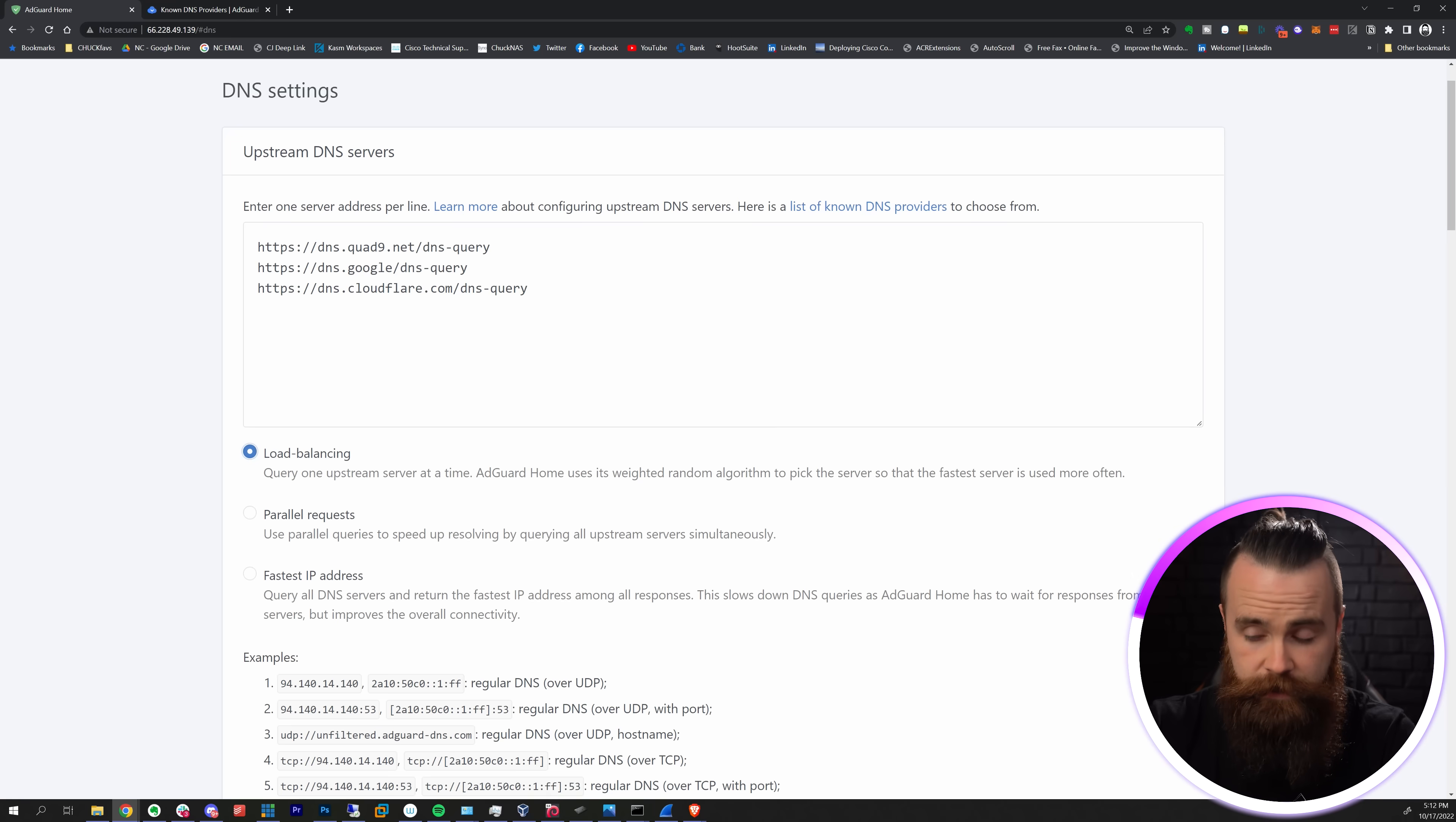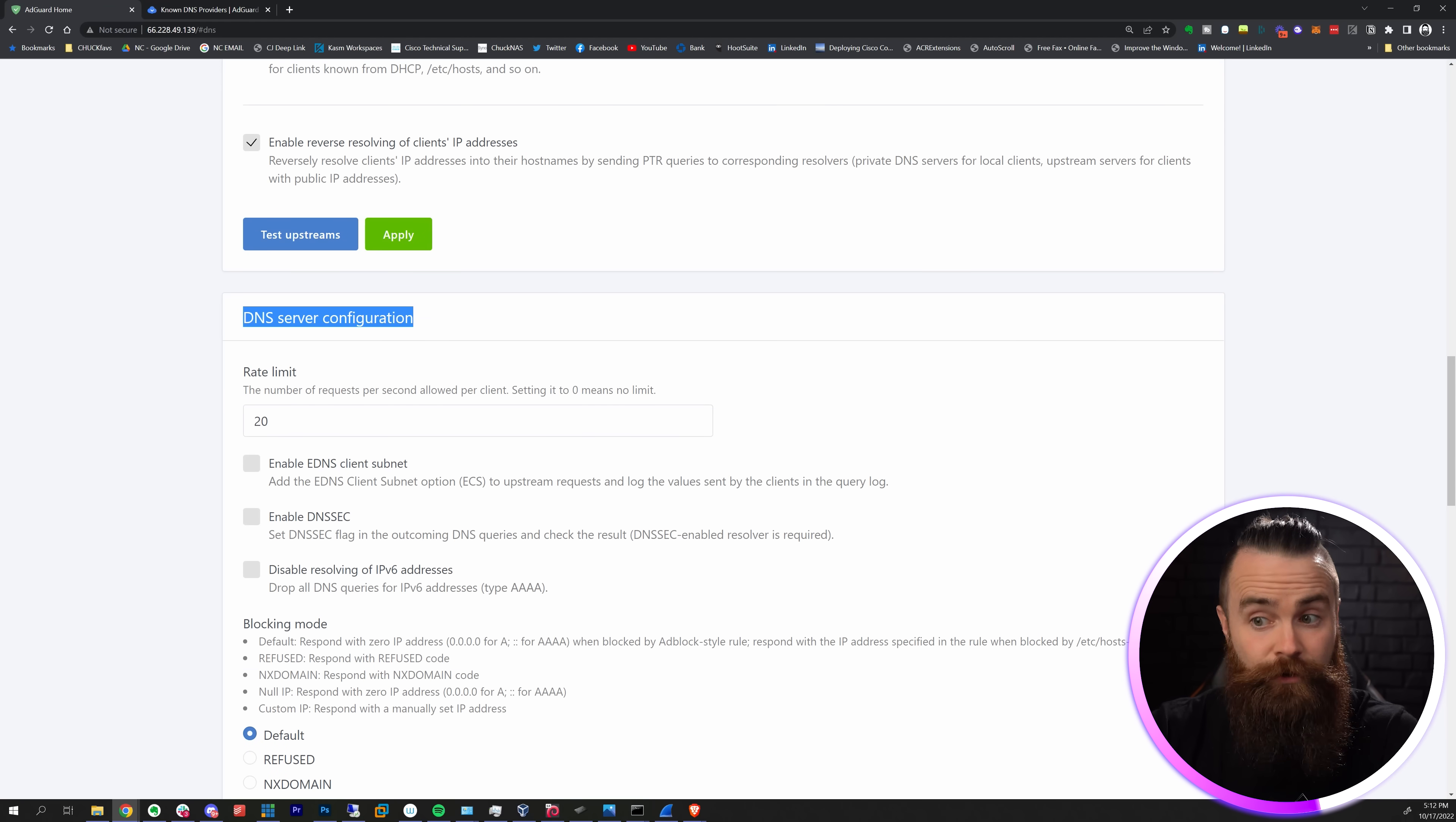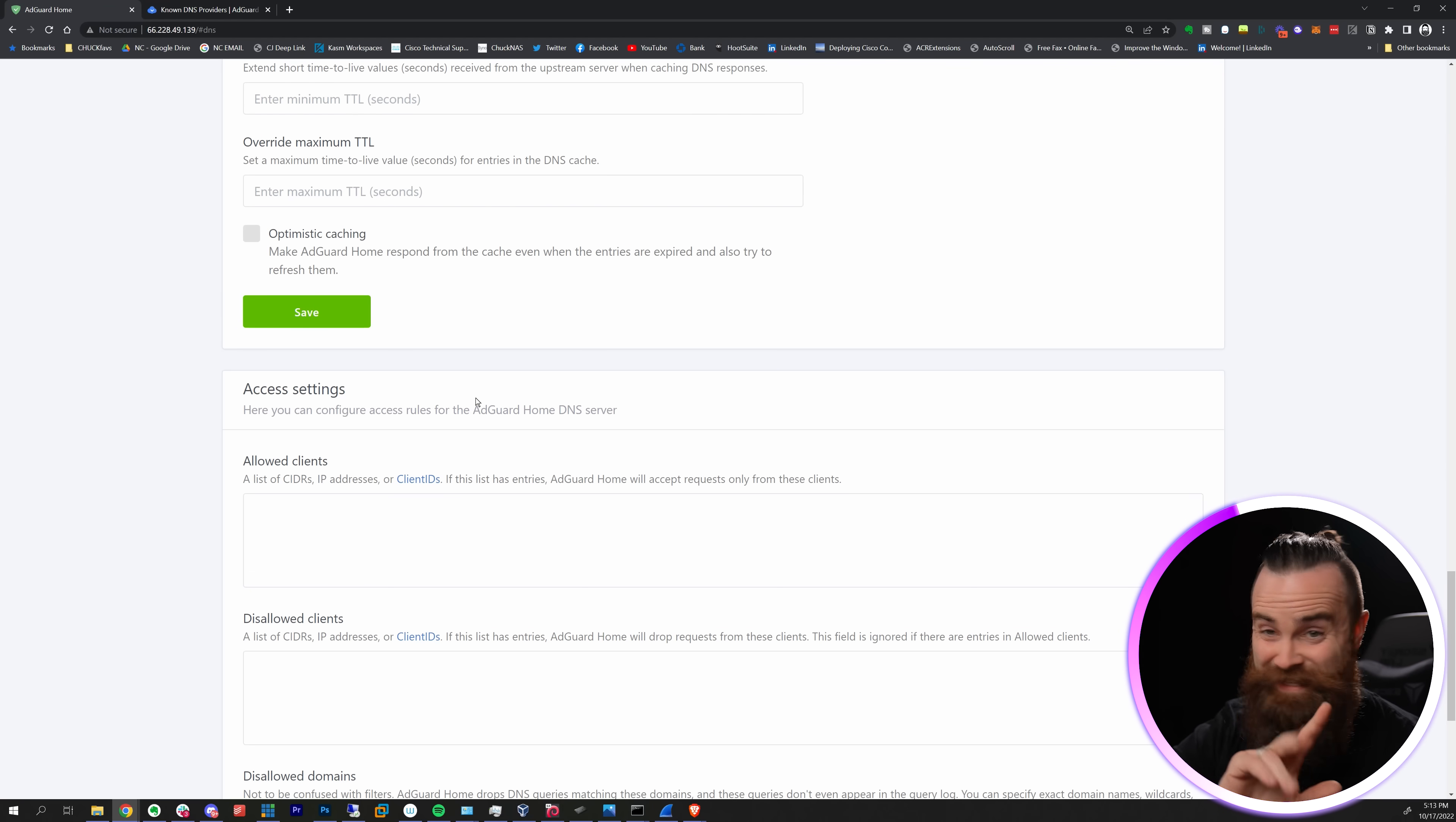All three of these do DOH and DNSSEC which means they check my boxes. I'll go ahead and load balance across all of these. Scrolling down you do have the option of adding your own private reverse DNS servers. If you have another DNS server in your house or business you can add that here. Then down here under DNS Server Configuration you do want to enable DNSSEC - keeping in mind a DNSSEC-enabled resolver is required, but we just covered that.